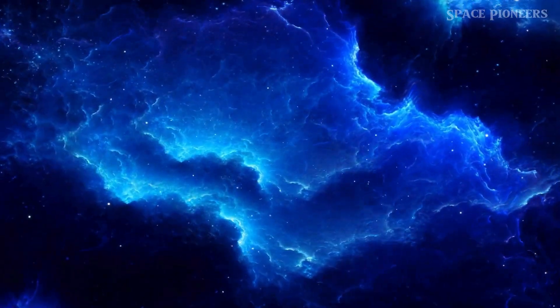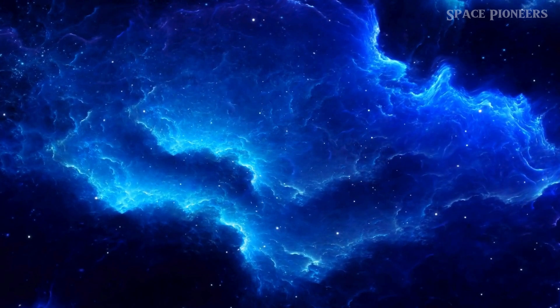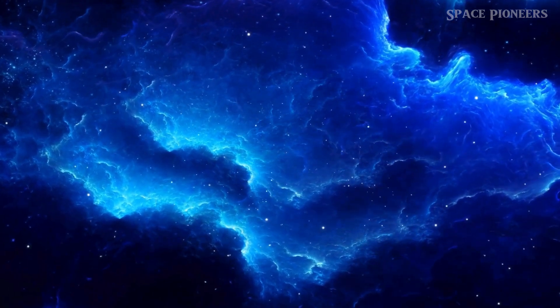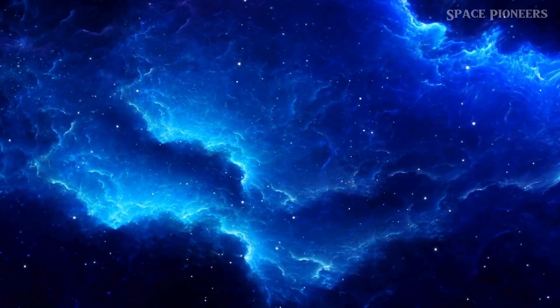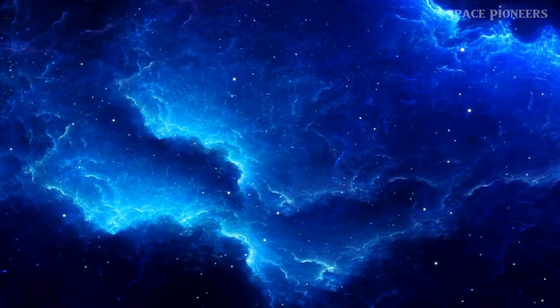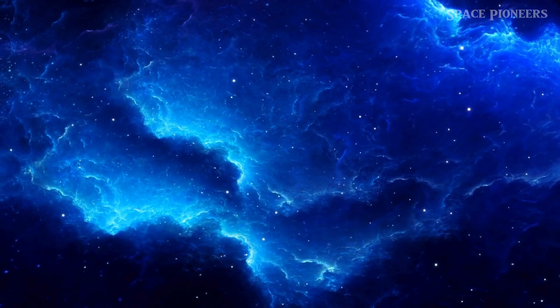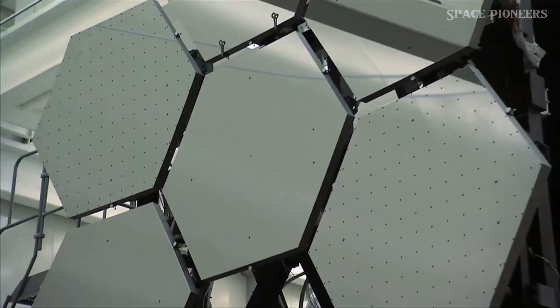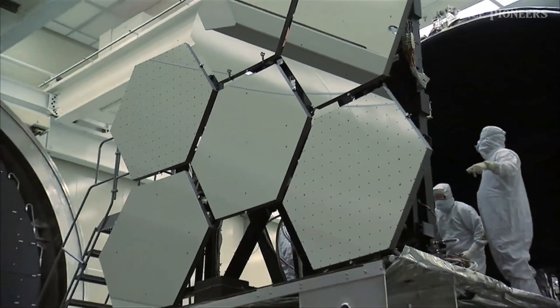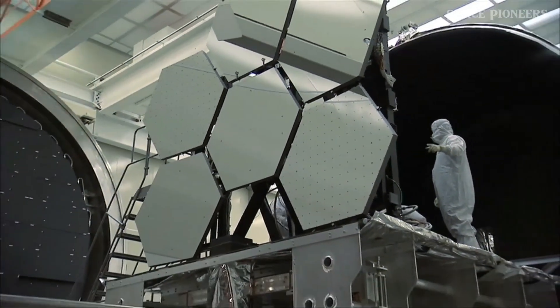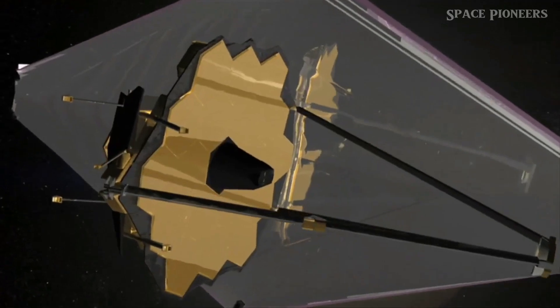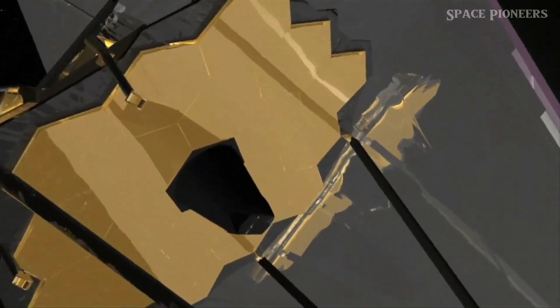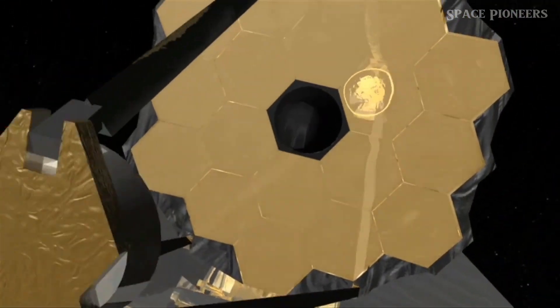Imagine, if you will, a team of intrepid planetary pioneers armed with the most cutting-edge technology humanity has ever seen: the James Webb Space Telescope, to peer into the darkest corners of space and uncover the hidden treasures lurking among the stars.